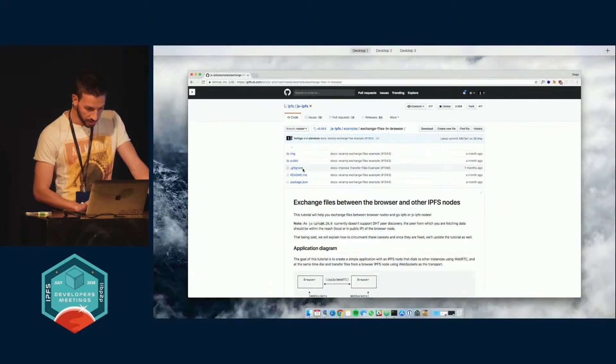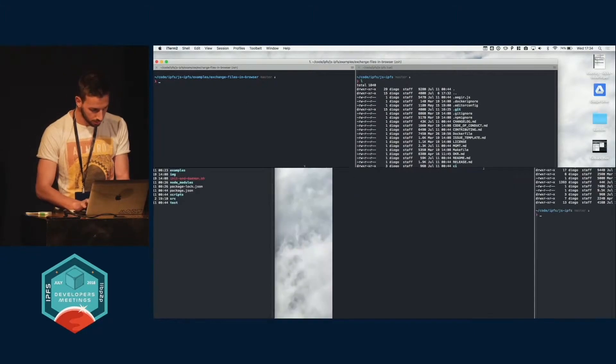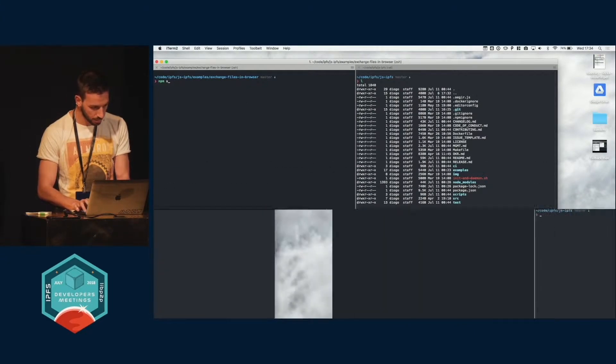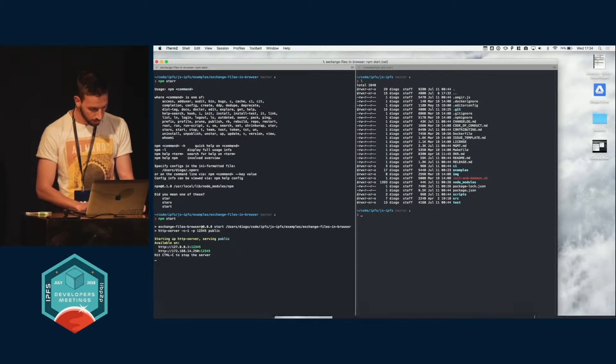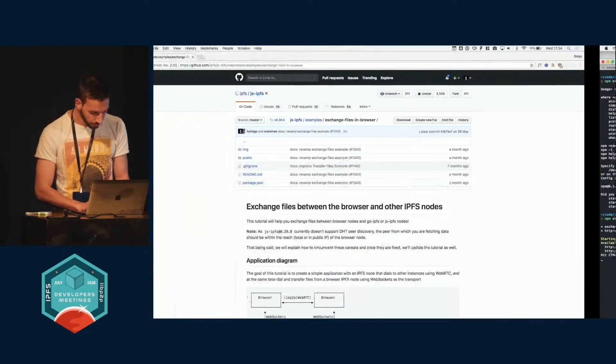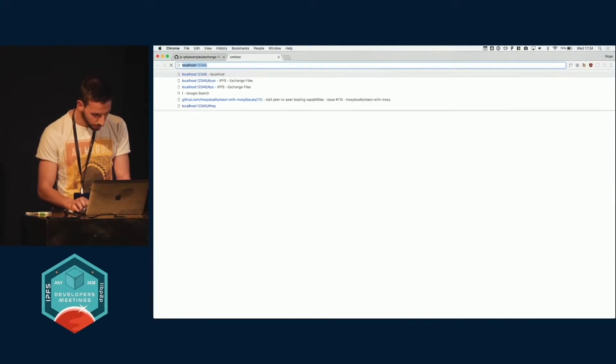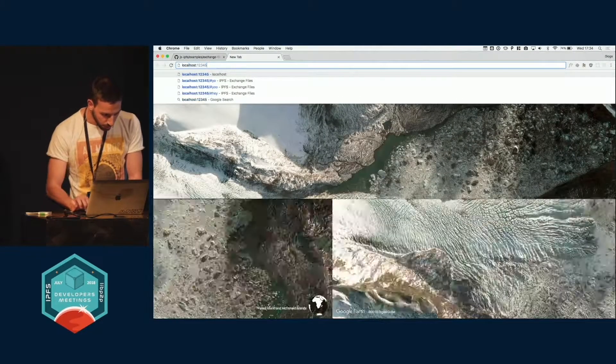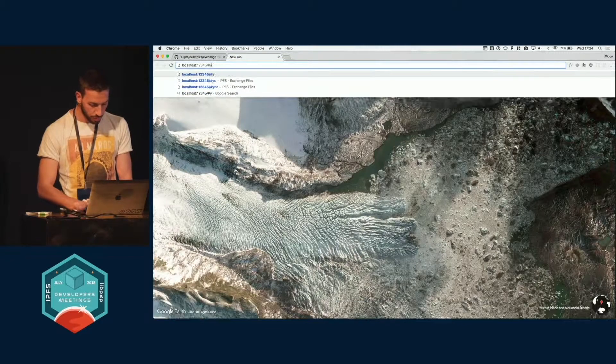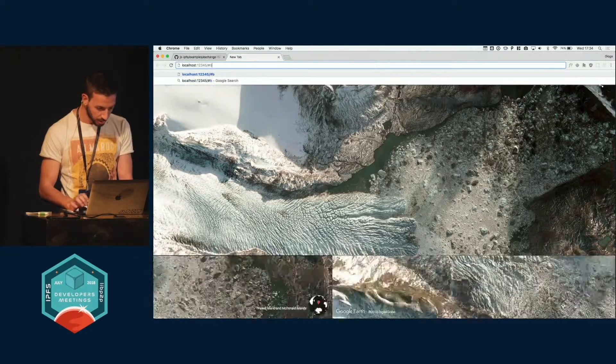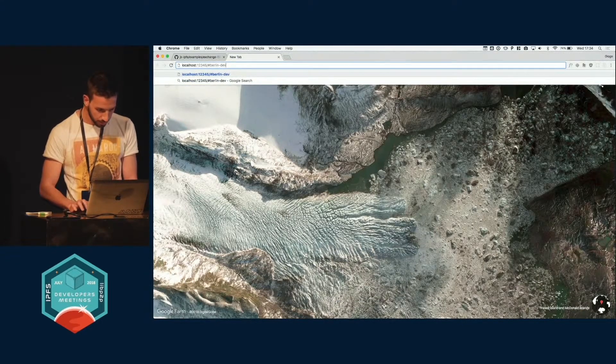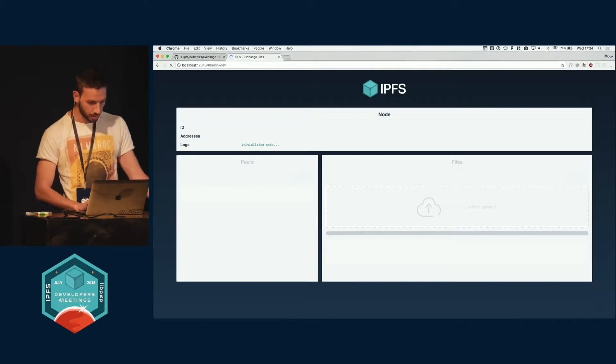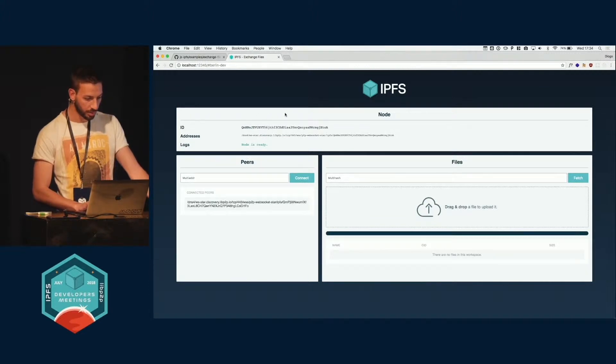So let me just start the app here. Okay, so using PubSub, we can subscribe to some topic. For example, Berlin Dev, and here we have the little app.